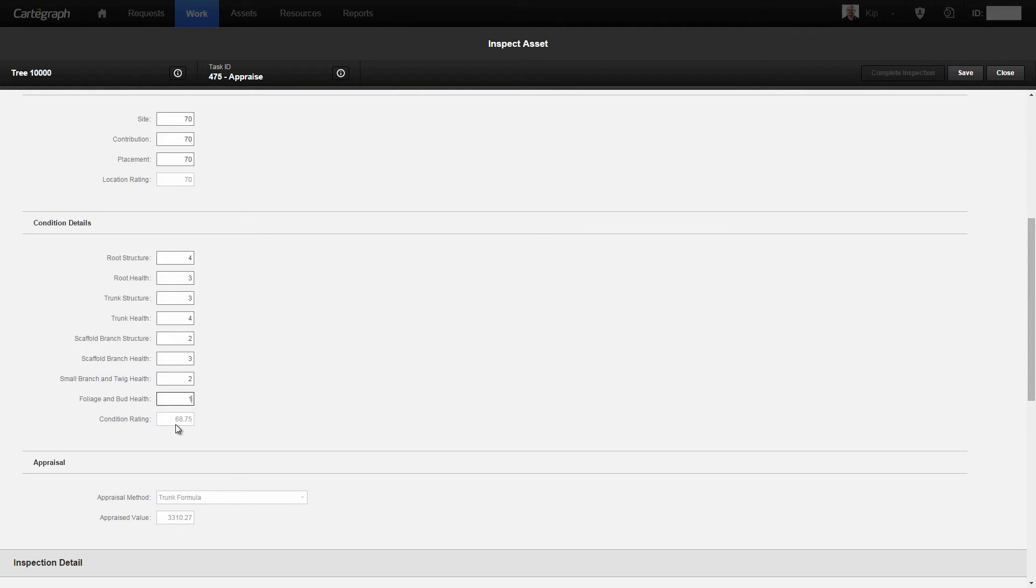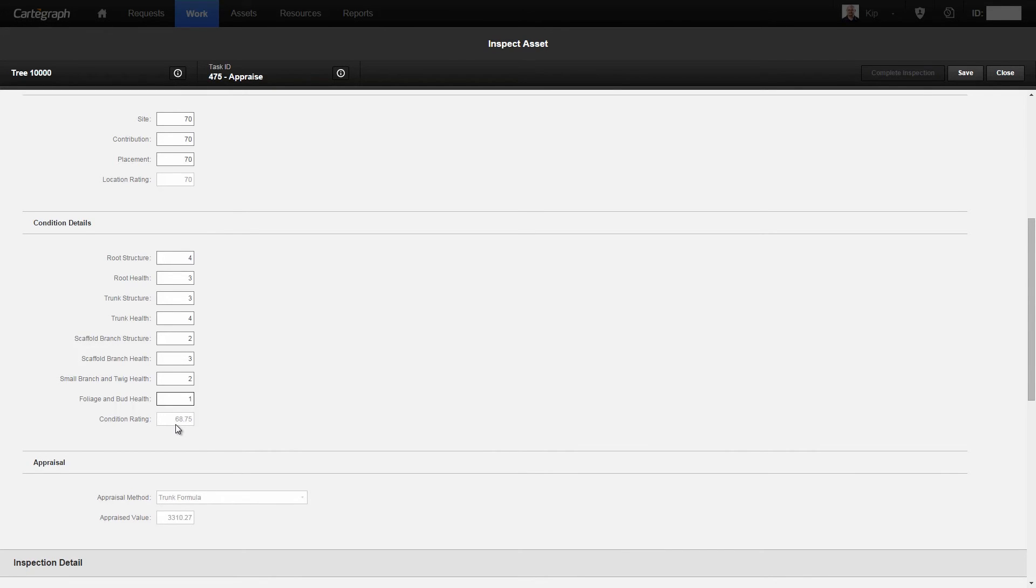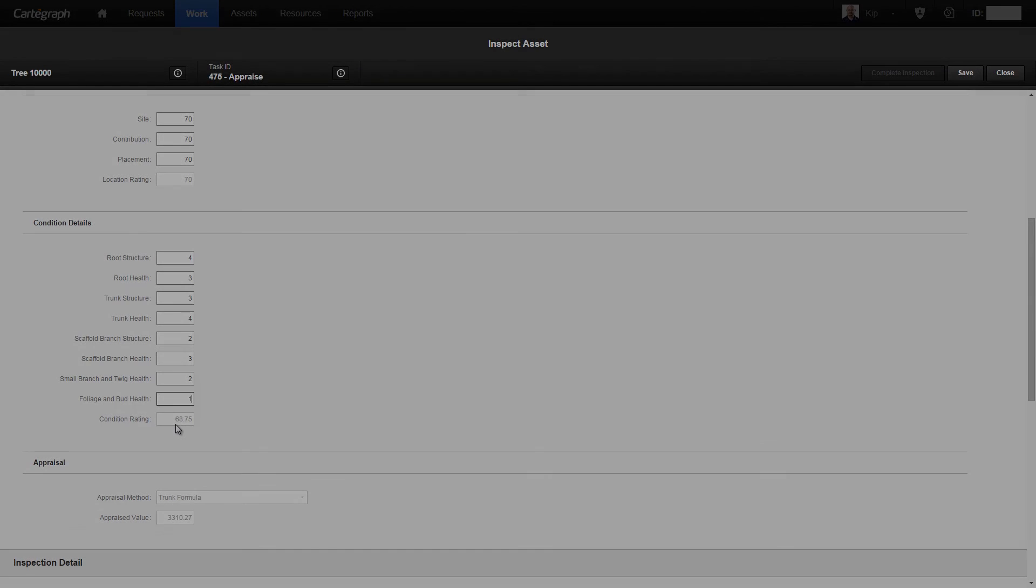If the diameter is less than or equal to the replacement tree size diameter, we follow the replacement cost method. If it's greater than the replacement tree size, then we follow the trunk formula.